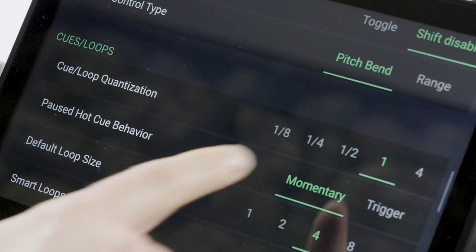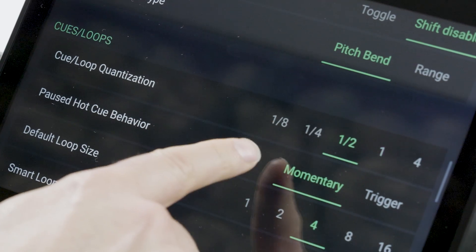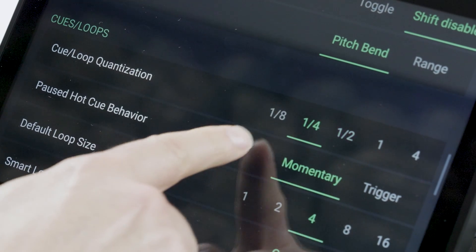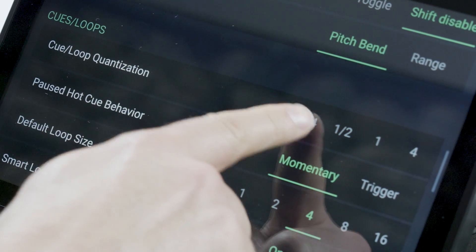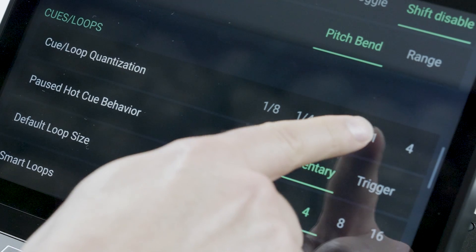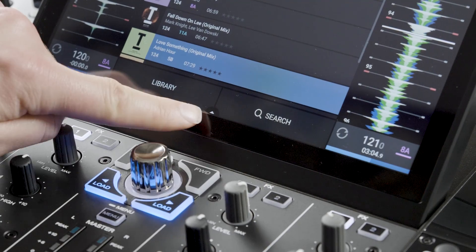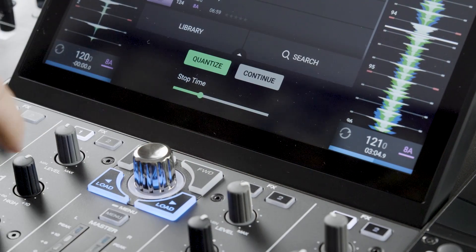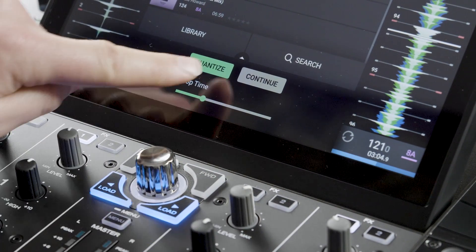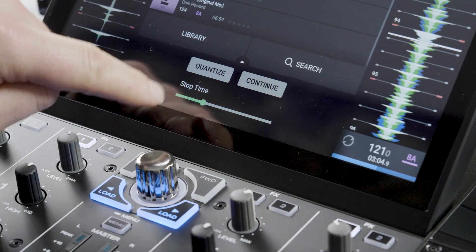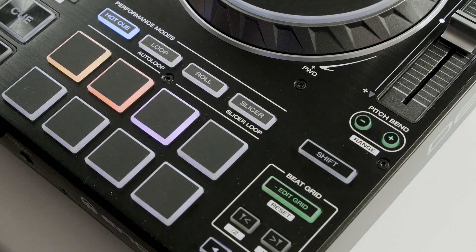The cue point will be added in timing response to the quantize setting you have in your user preferences. Quantize can be momentarily turned off for non-quantized performance by tapping the central arrow at the bottom of the touch screen and tapping the quantize icon to off.